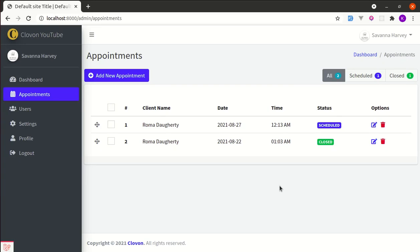Alright friends! Welcome back to another video on building a multipurpose Laravel and Livewire application. In this video, I'm going to show you how we can write application tests to verify that our application is working as expected.